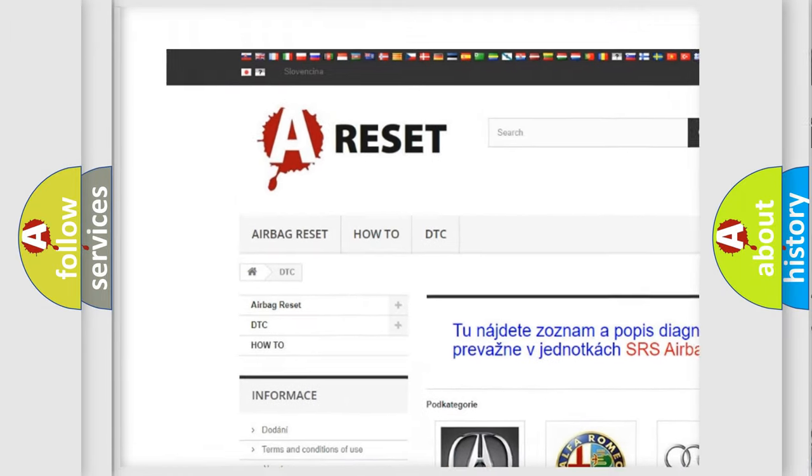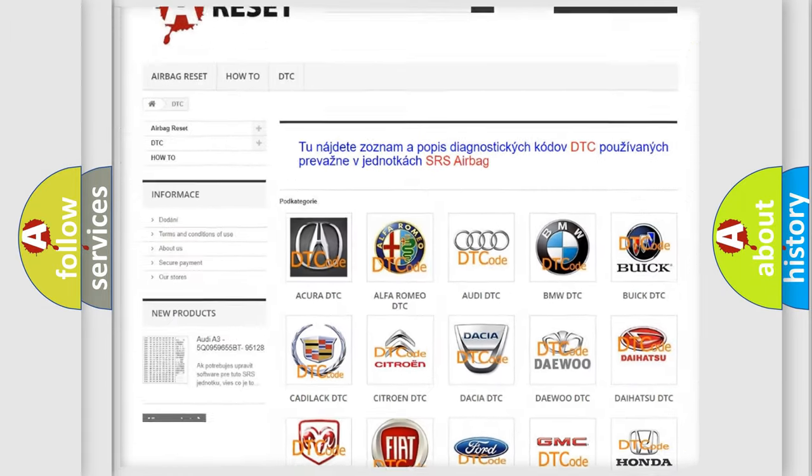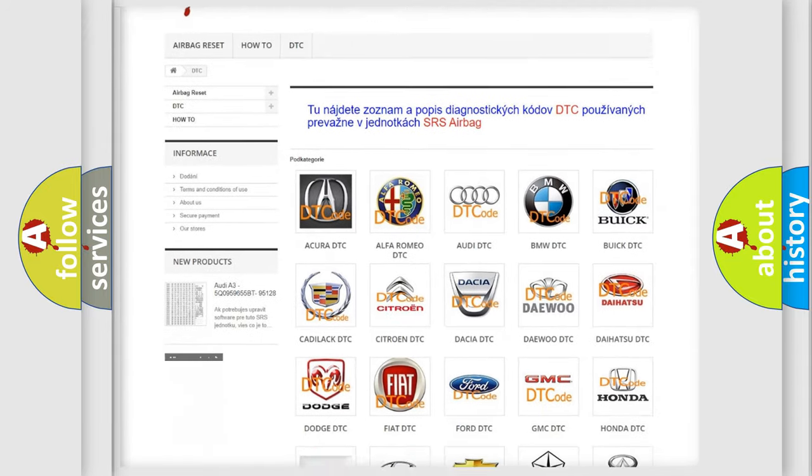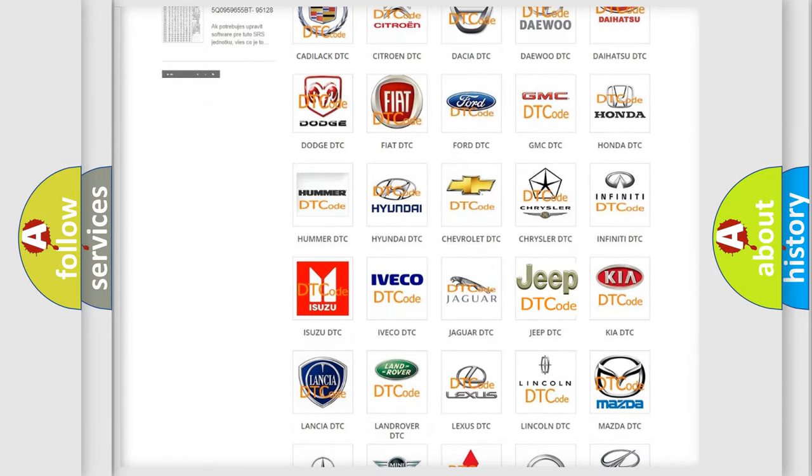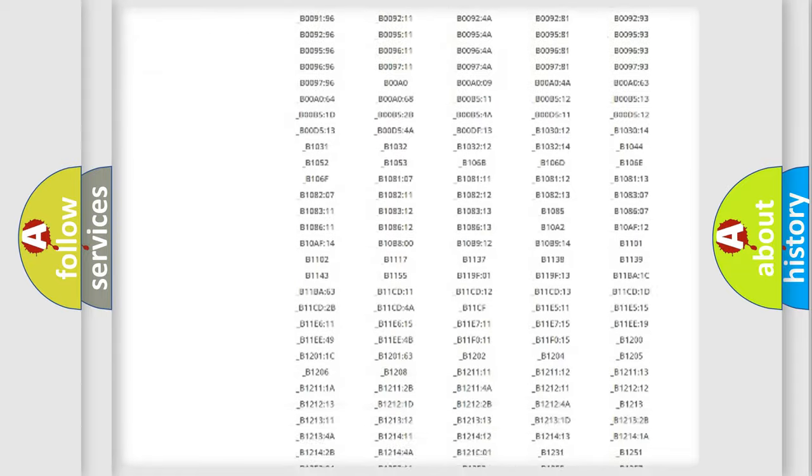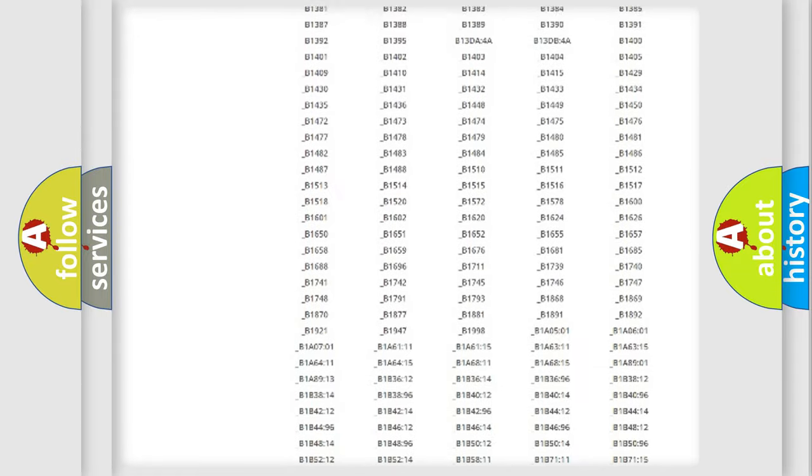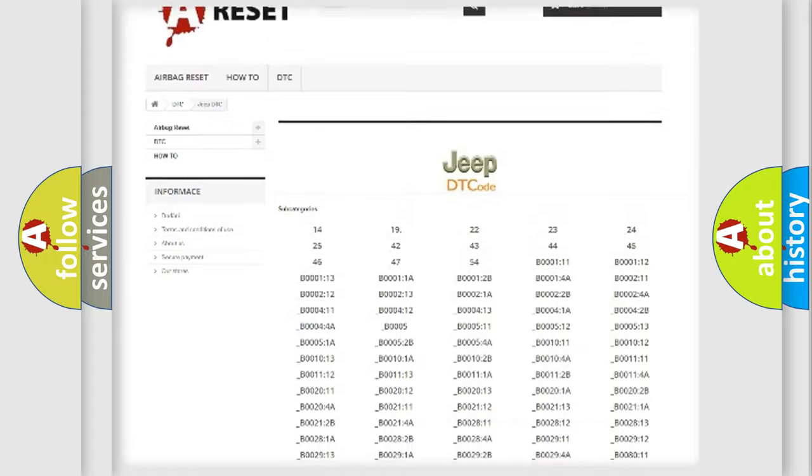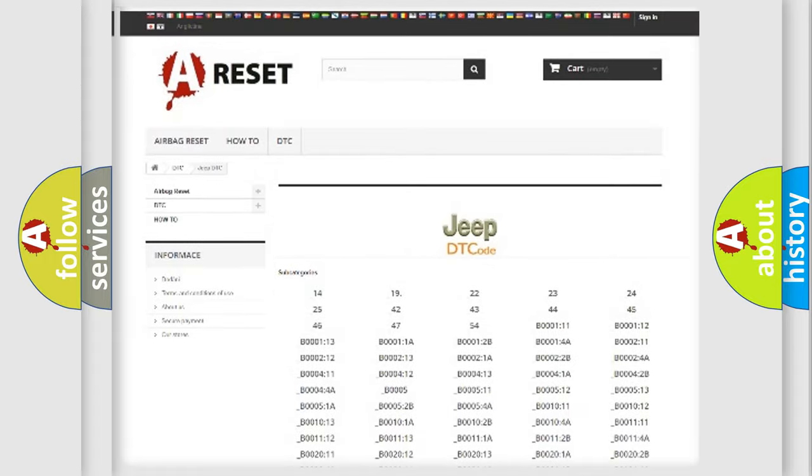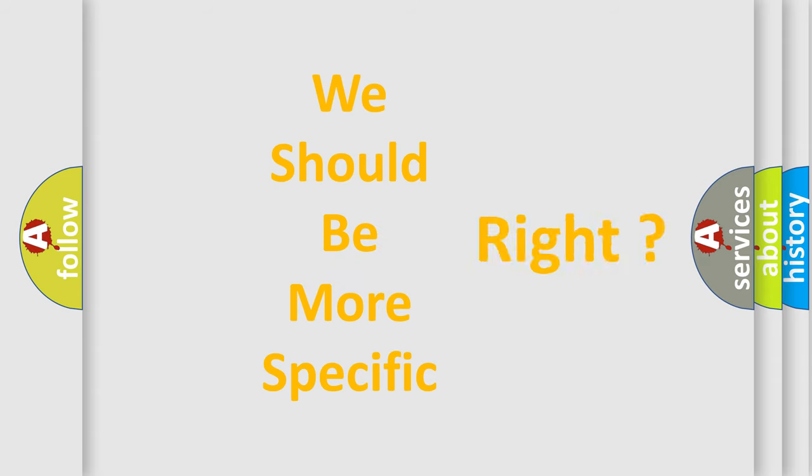Our website airbagreset.sk produces useful videos for you. You do not have to go through the OBD2 protocol anymore to know how to troubleshoot any car breakdown. You will find all the diagnostic codes that can be diagnosed in Jeep vehicles, also many other useful things.